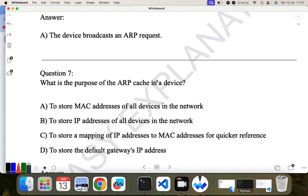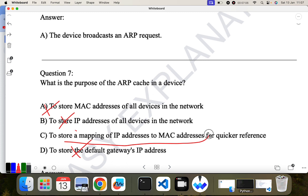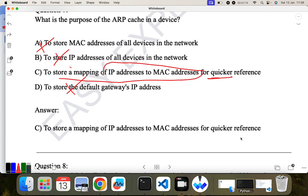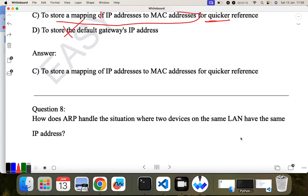The ARP cache stores the mapping of IP addresses to MAC addresses so that next time, if you want to find the relevant IP or MAC address, you can retrieve it quickly. The options are: store MAC addresses of all devices, store IP addresses of all devices, store the default gateway, or store the mapping of IP address to MAC address. The last option is correct.